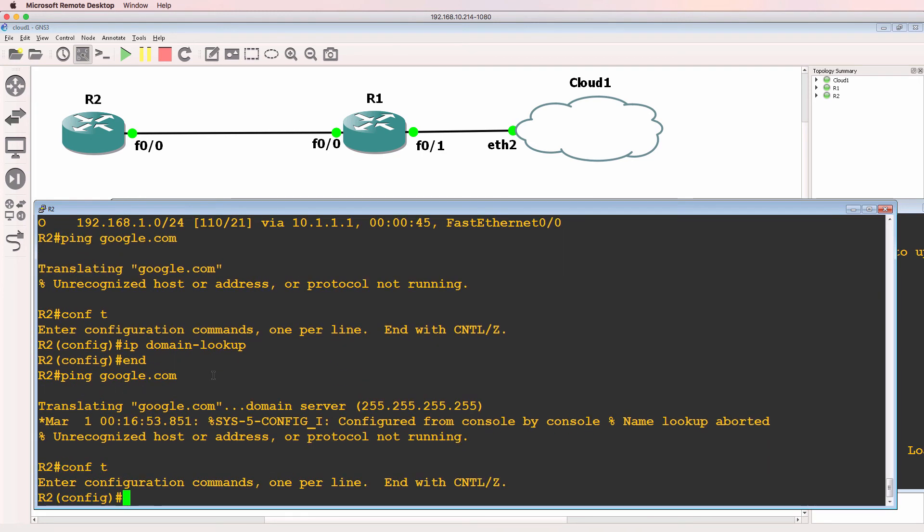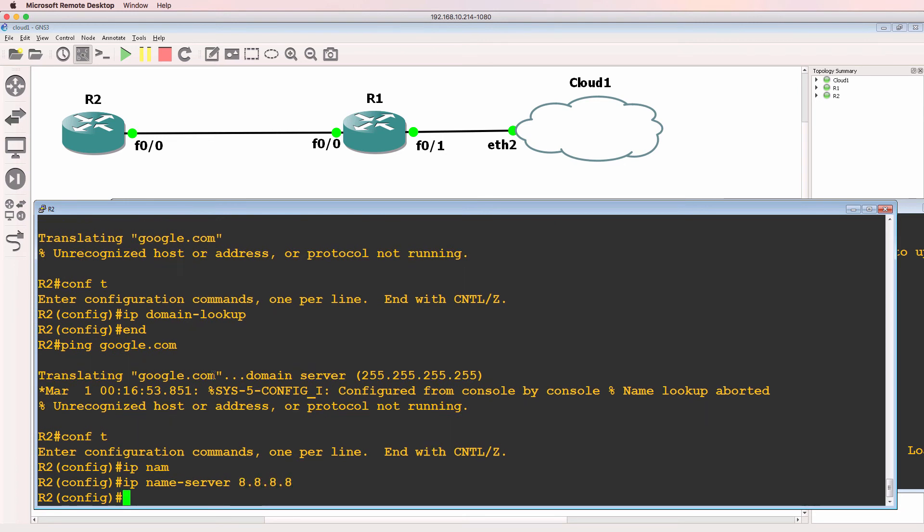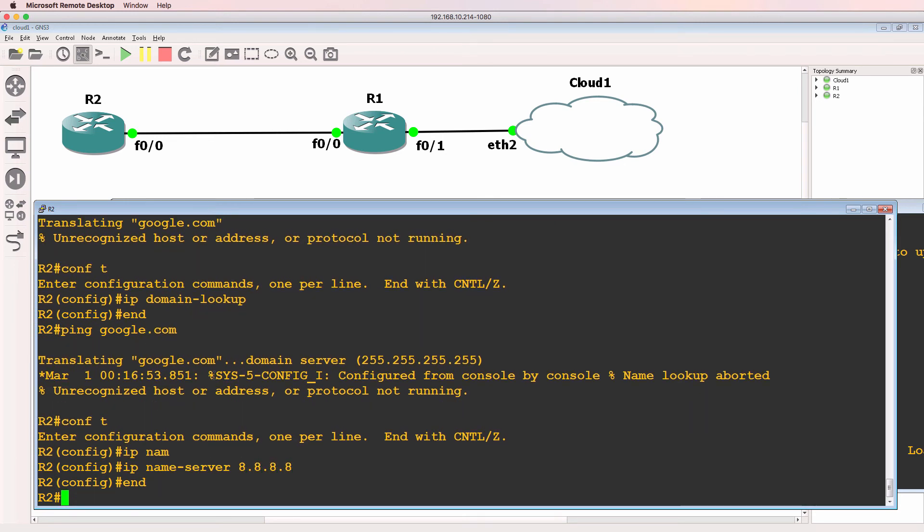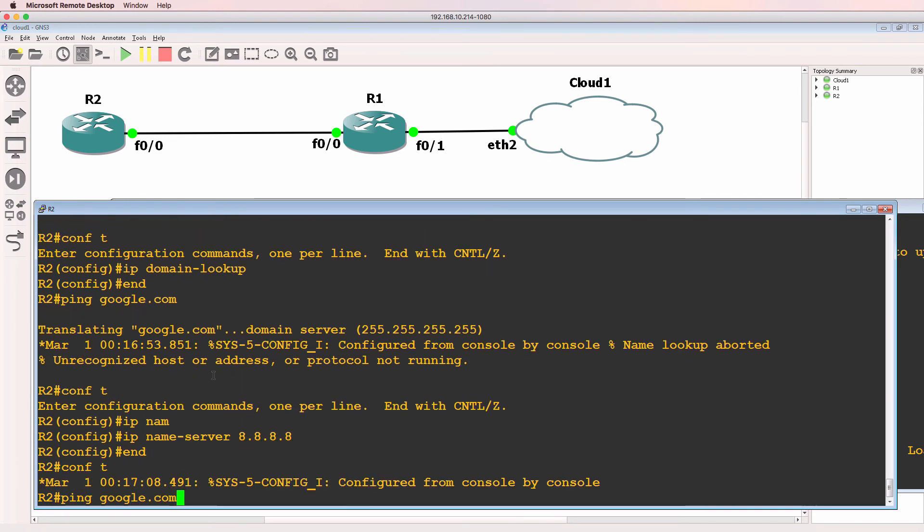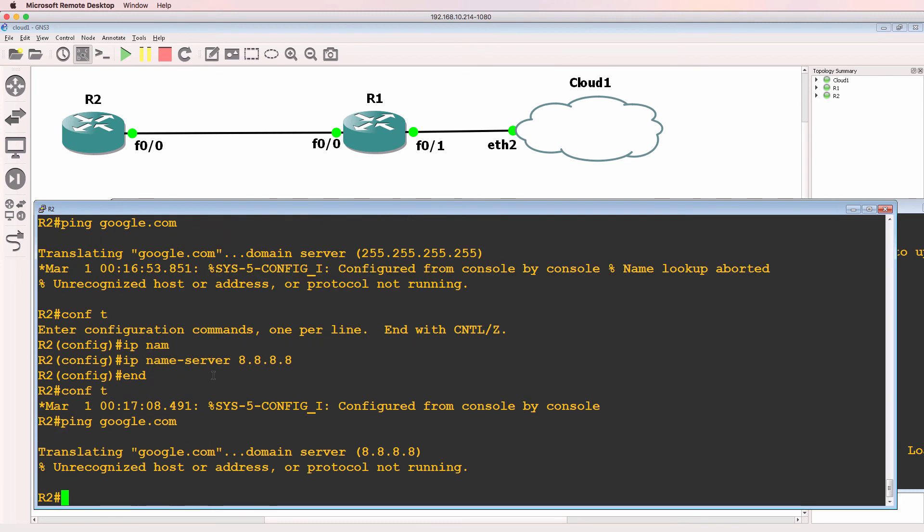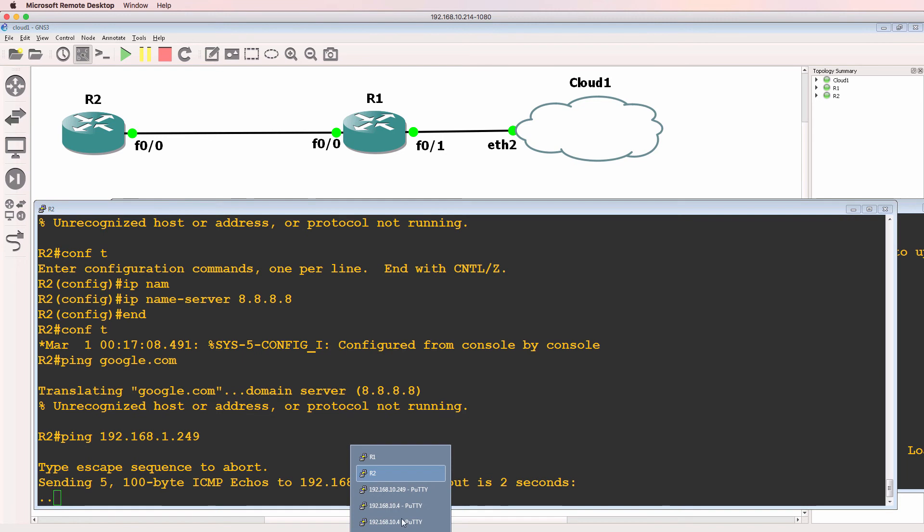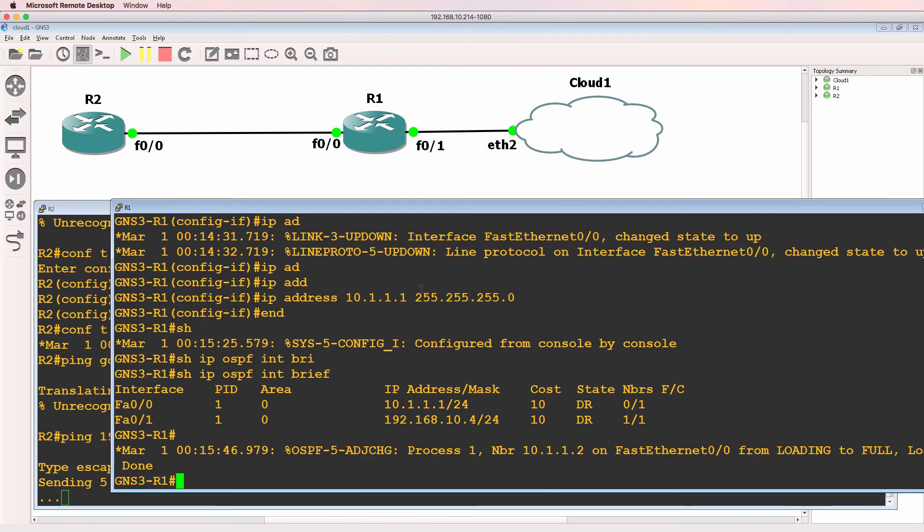So let's say IP name server and I'll set it to Google. Try again. It's not able to get to google.com. Let's confirm that it can get to the physical Cisco router. At the moment it can't. So I've got some kind of routing problem here.